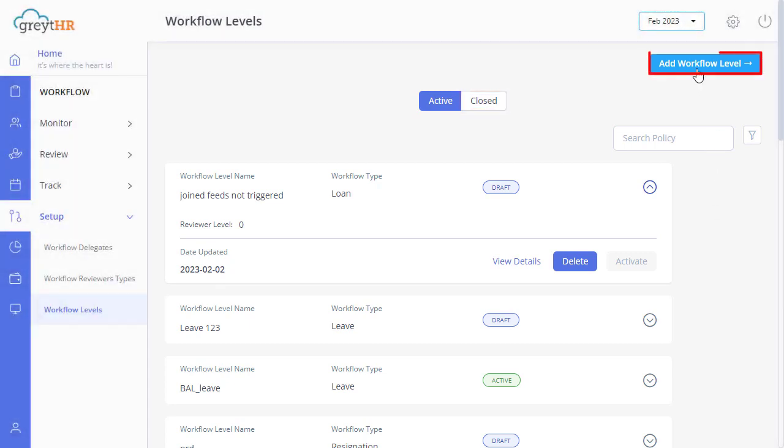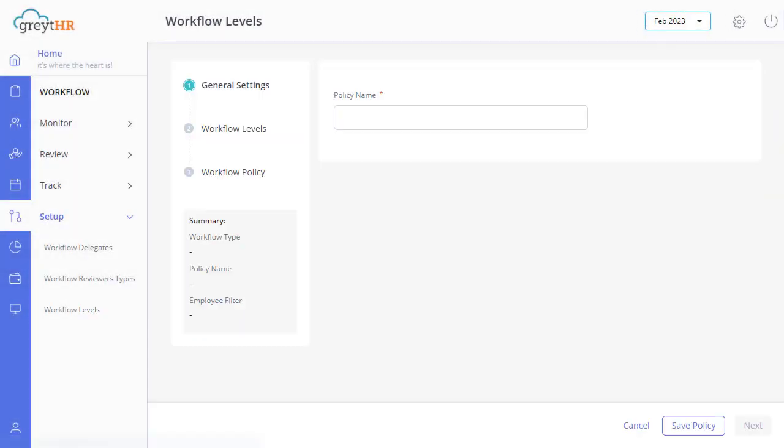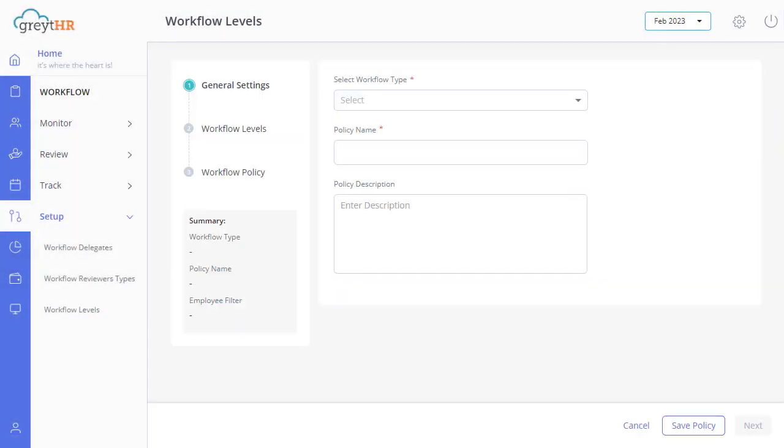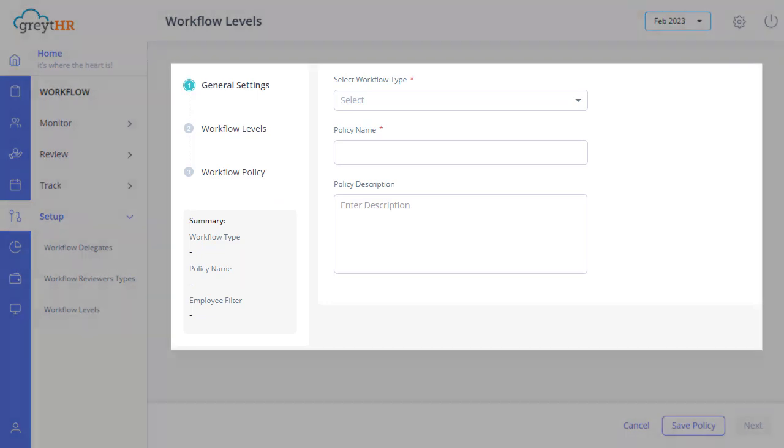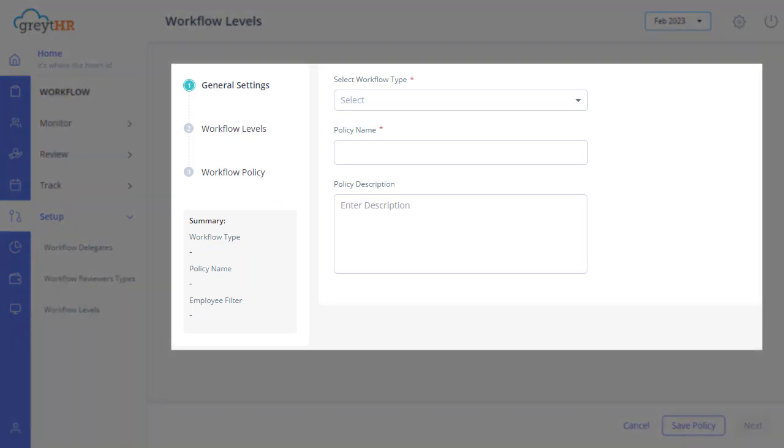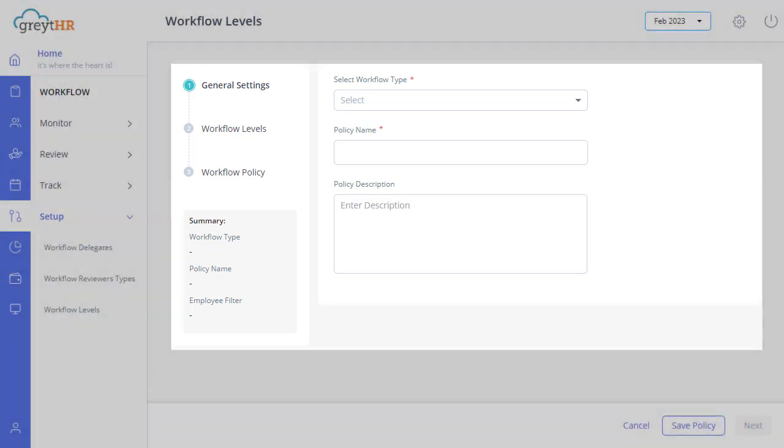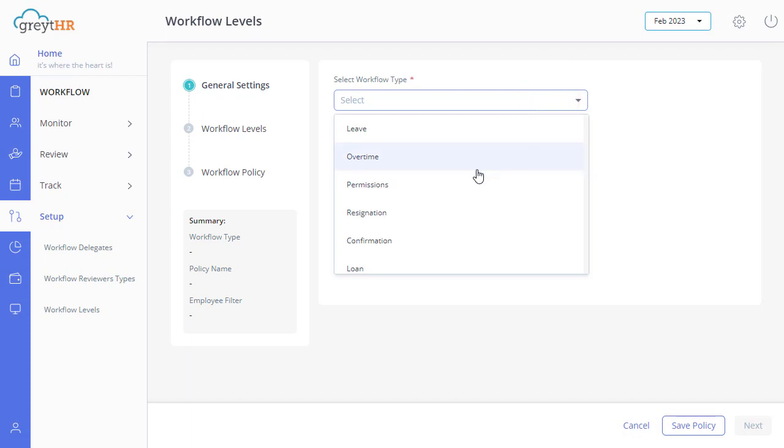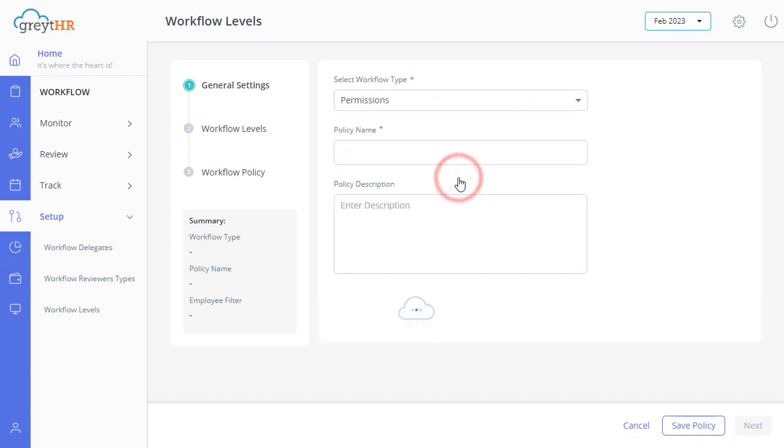Now, click on Add Workflow Levels. From here, you will start defining your permissions policy. Under the General Settings, select Workflow Type as Permissions.